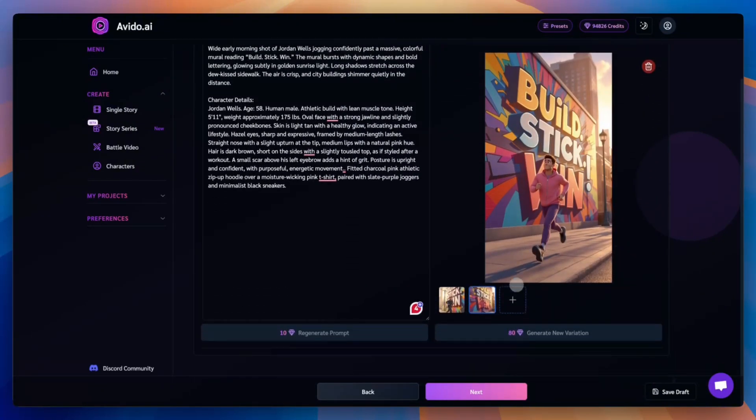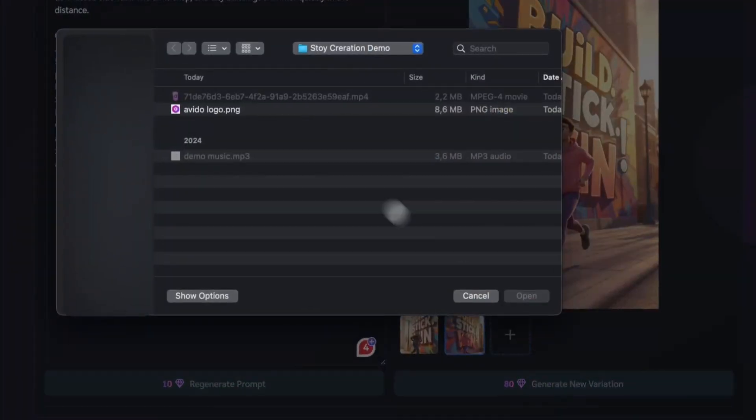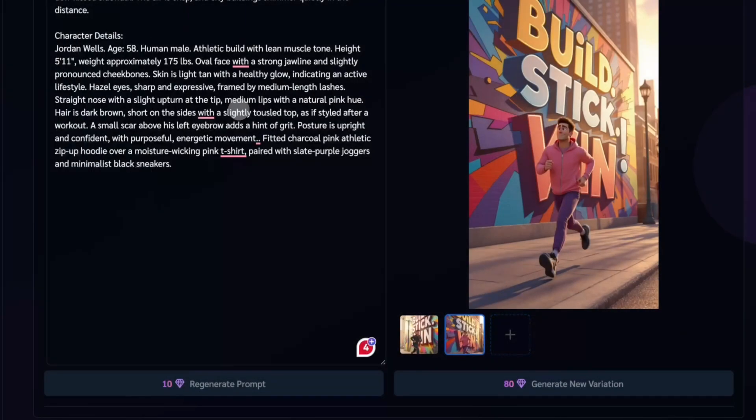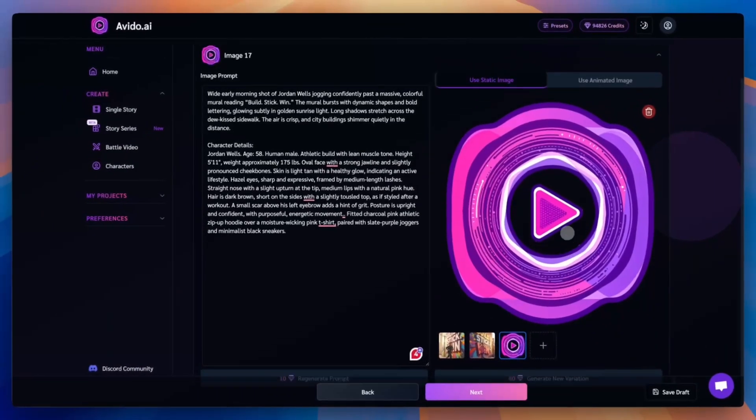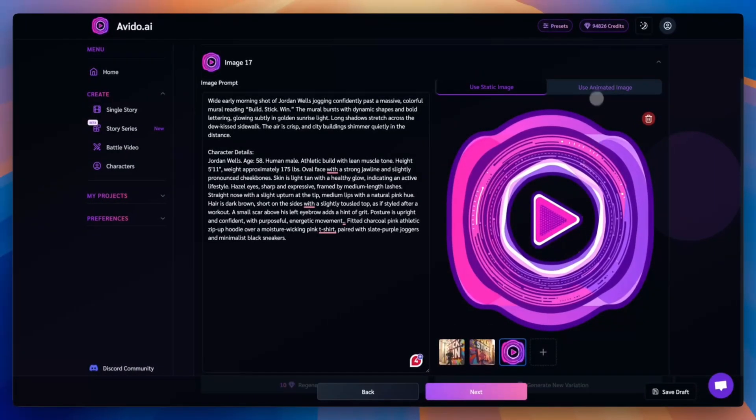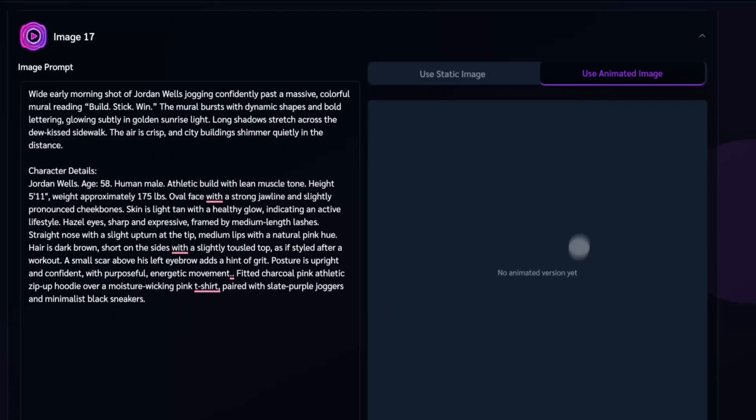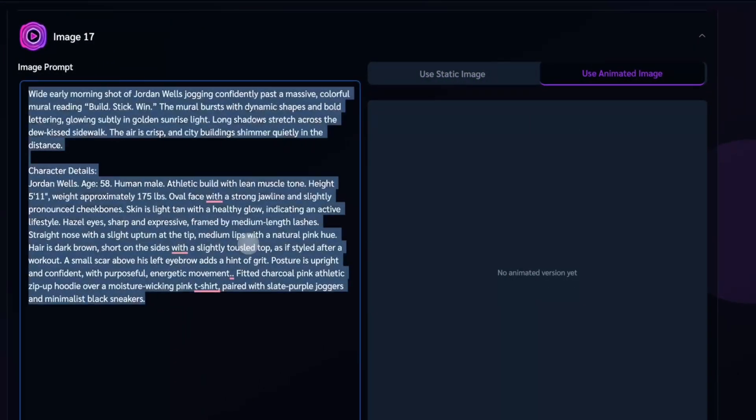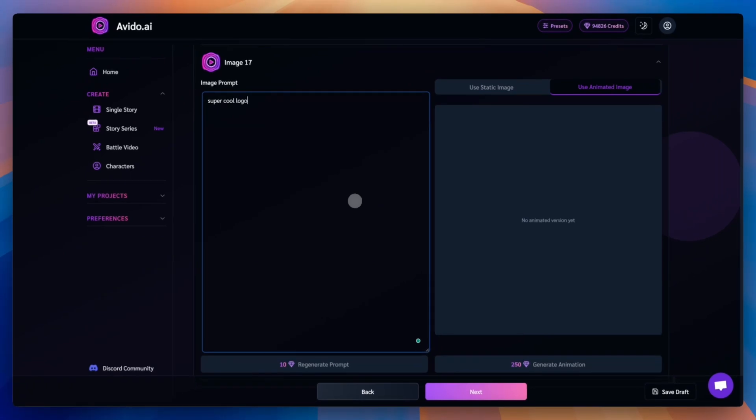You can also upload your own custom image for any scene. For best results, use the same format as your video, vertical or horizontal. Let's upload our image now. You can also add animation instructions in the Image Prompt field. These will be used to animate your custom image, just like the AI generated ones.